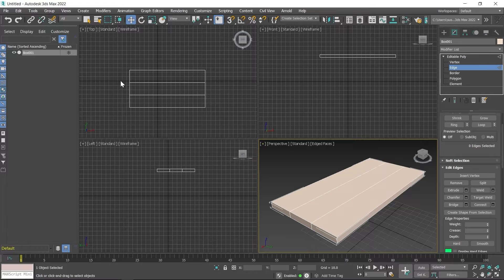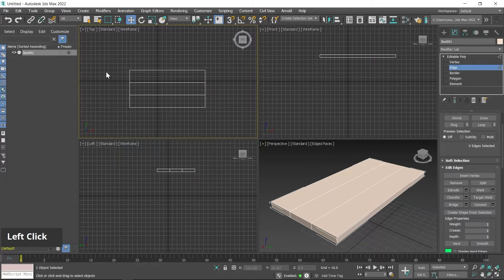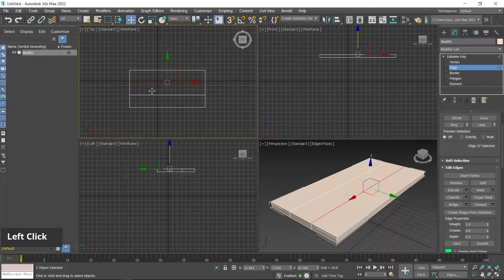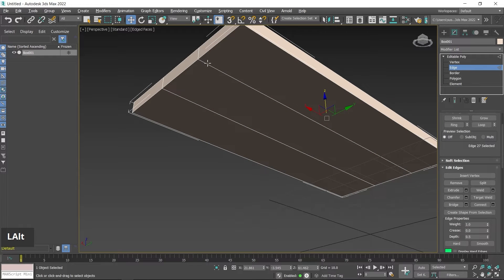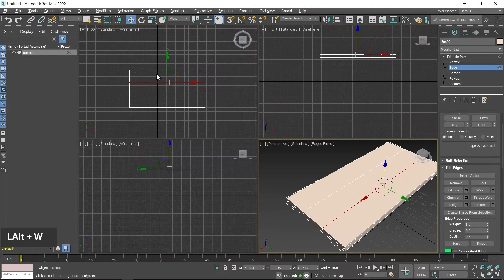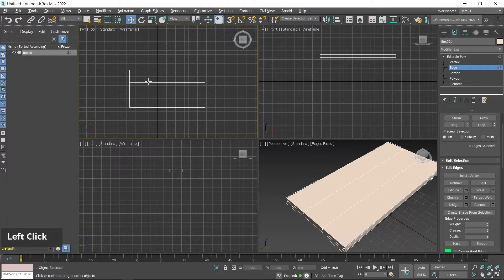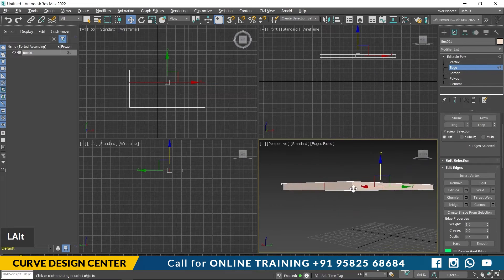If you want to select only the mid edge — not the side edges — first click outside to deselect, then click on this edge. In the perspective viewport you can see it's not selected from the side or bottom. To select it from all sides, double-click on the edge — it gets selected from all sides. This is called loop selection.